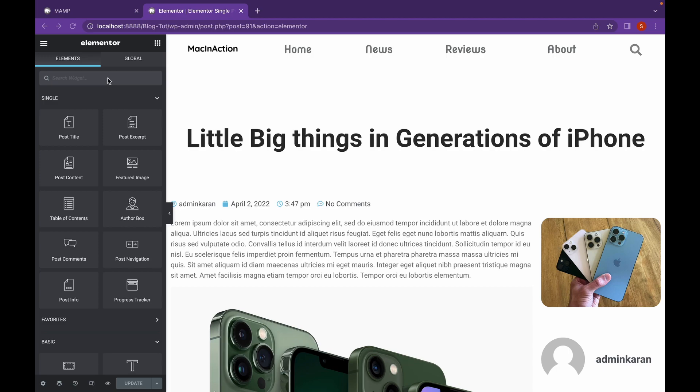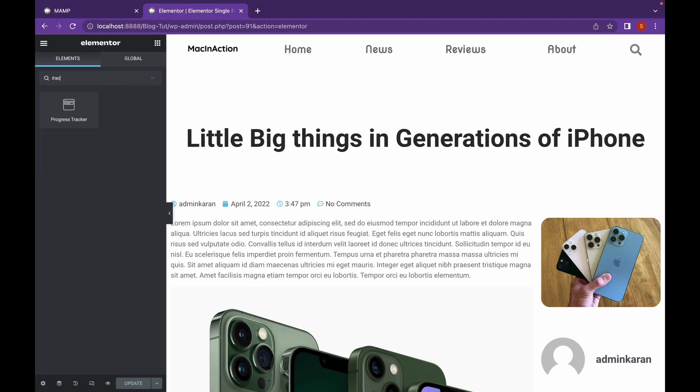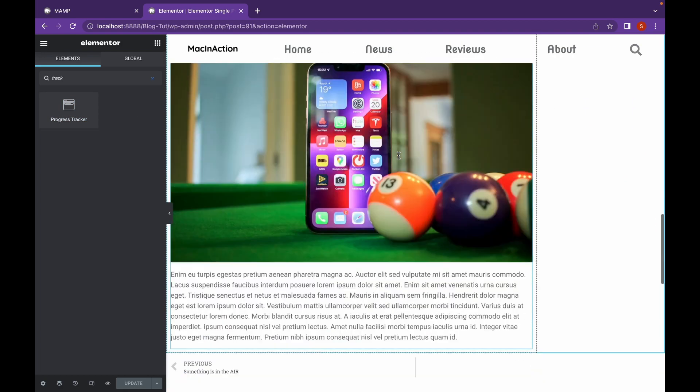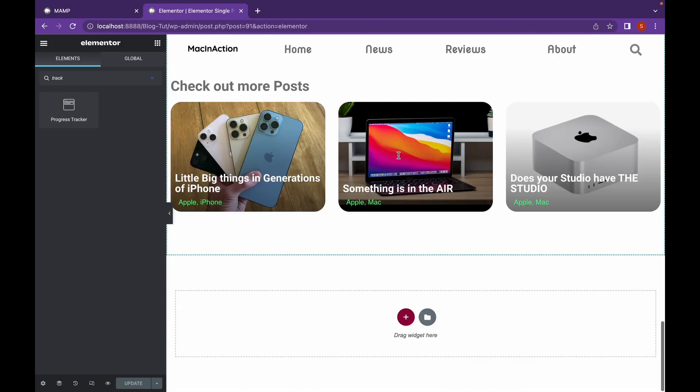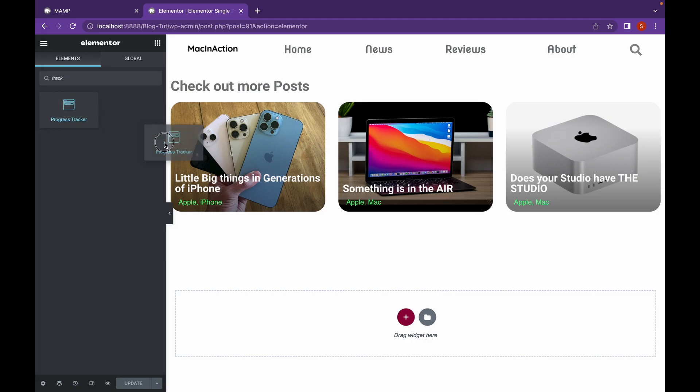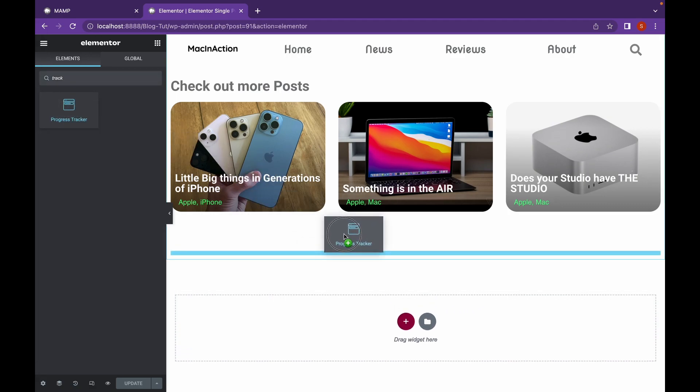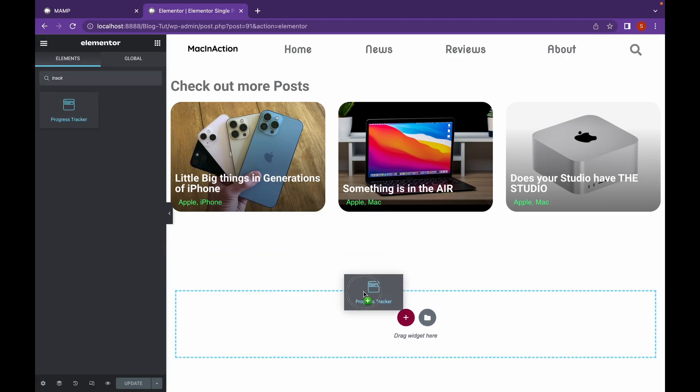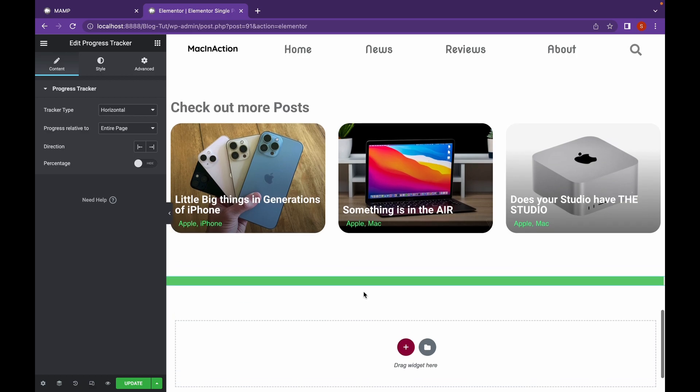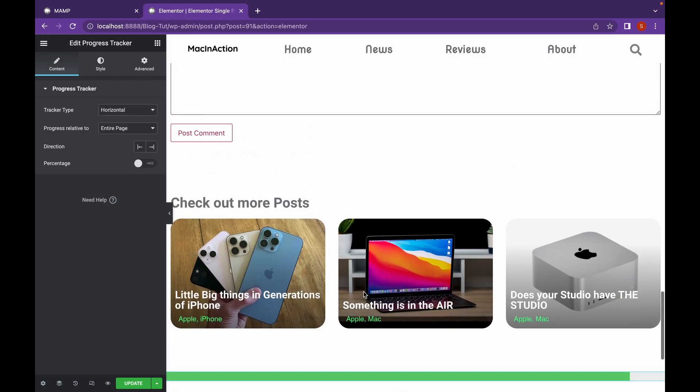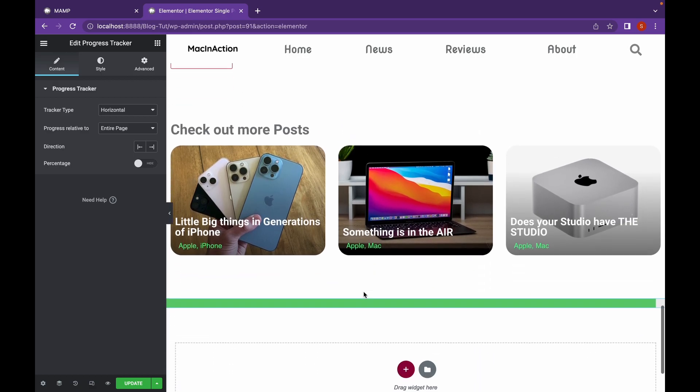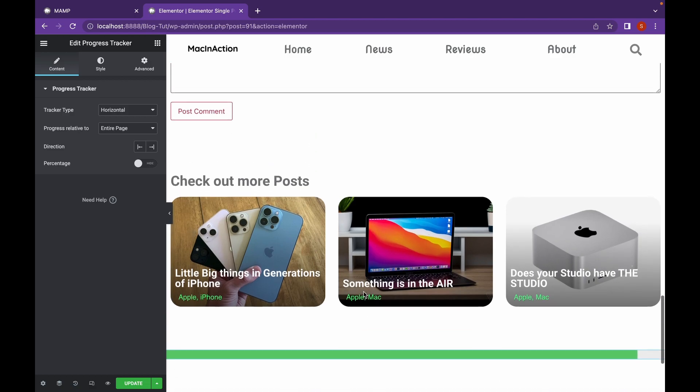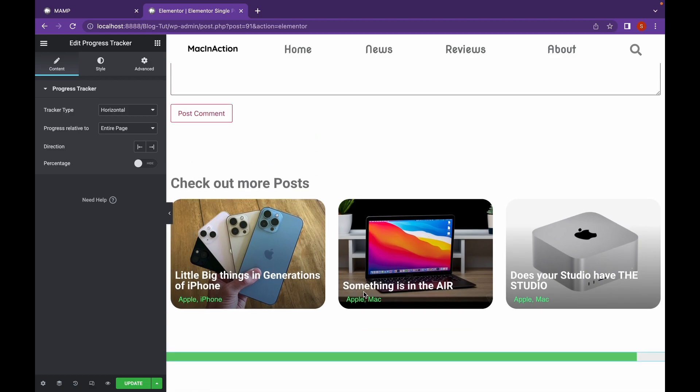Search for Progress Tracker in here and you will see the Progress Tracker widget. I am going to add it to the end in a new section. As you can see, the Progress Tracker is working whenever we scroll.